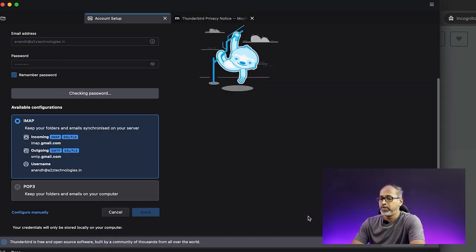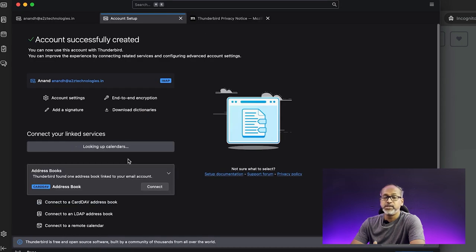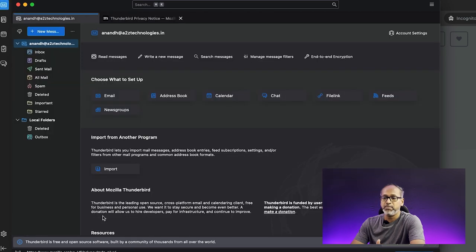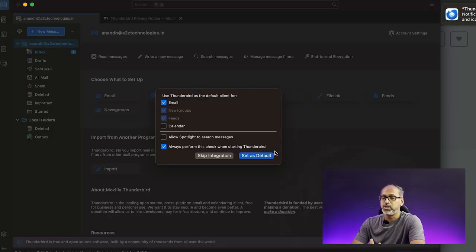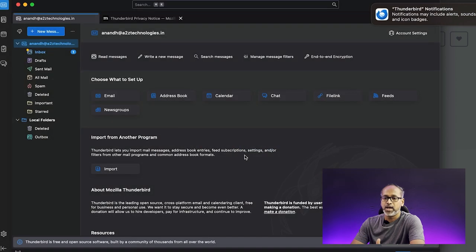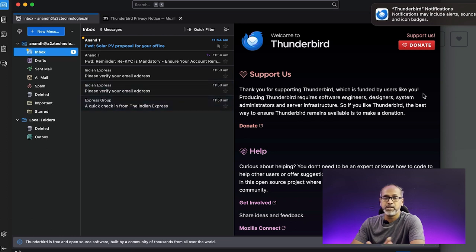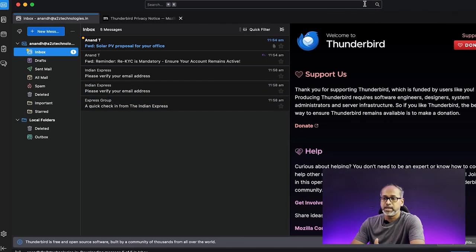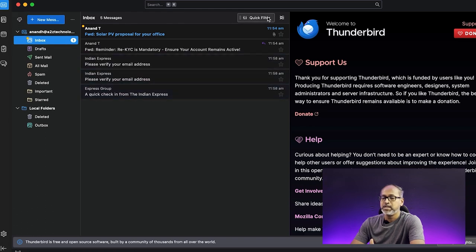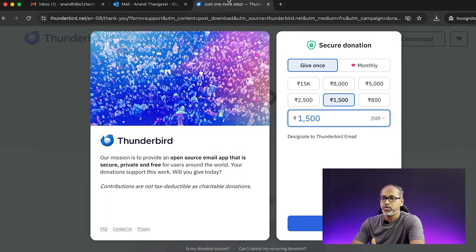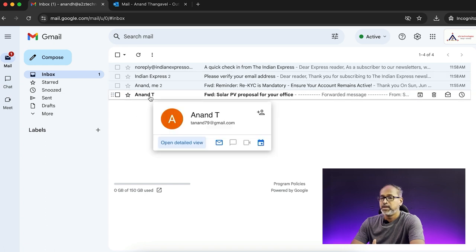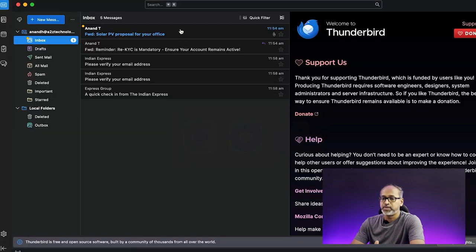Click on Finish, and Thunderbird will automatically start indexing and downloading all your emails from G Suite to your local computer. You'll be able to see all folders, labels, and sent mails showing up here. These are the mails in my inbox — the same mails you can see in the web version of the G Suite account as well.